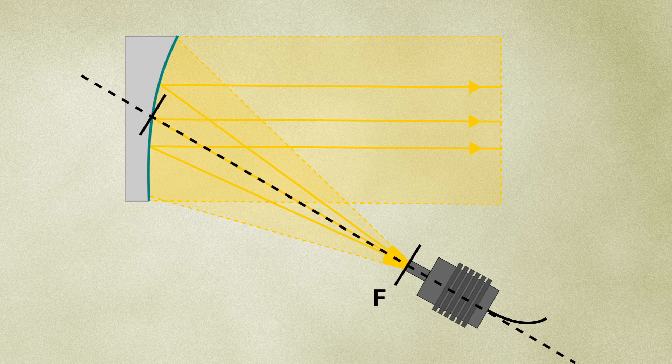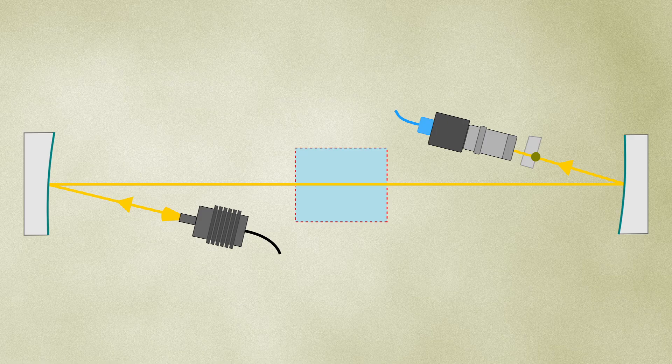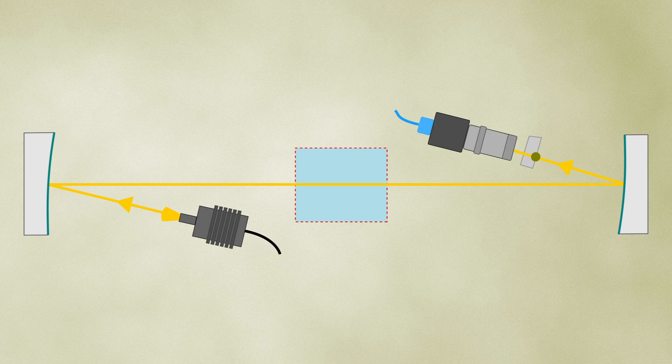The point source is placed at the focal point. The test region is in the middle of the two mirrors, where the light beams are parallel.